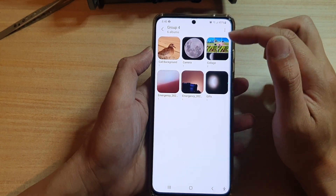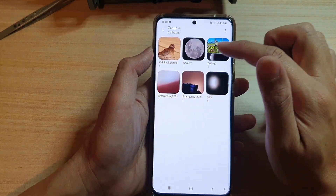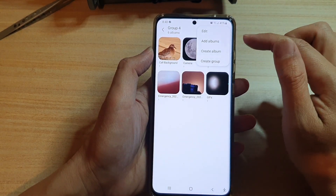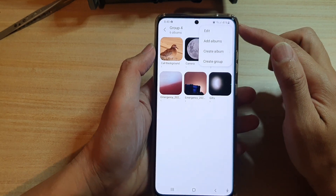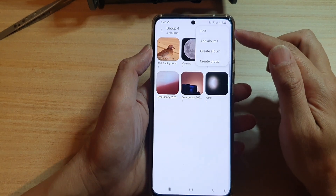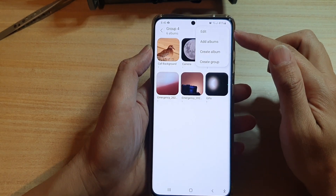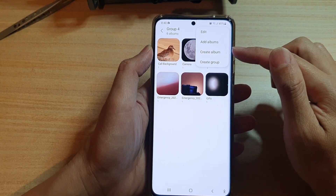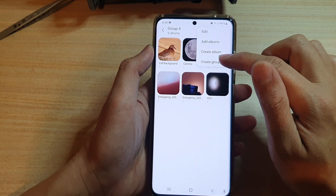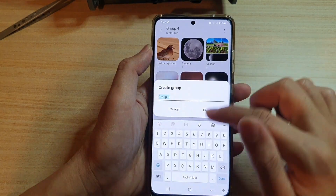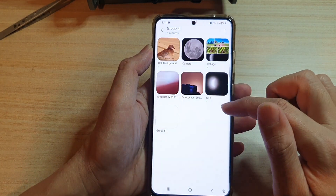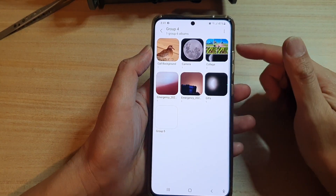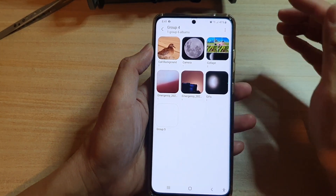Now in this group I have six albums added. If you tap on the option key you can add more albums, or you can create albums. You can also create a group within a group, so it has many sub-levels.